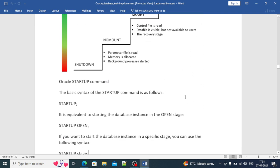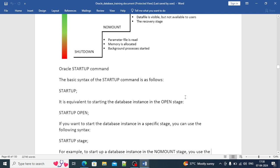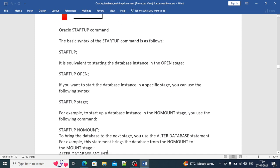As you can see in the diagram, from SHUTDOWN to OPEN stage: in NOMOUNT mode it reads the parameter file, allocates memory and starts background processes; in MOUNT mode it reads the control file, data files are visible but not available to users, and it is the recovery stage; in OPEN stage, data file integrity is verified, and then the database is open and available for all users. The STARTUP command fires the database directly into OPEN state.